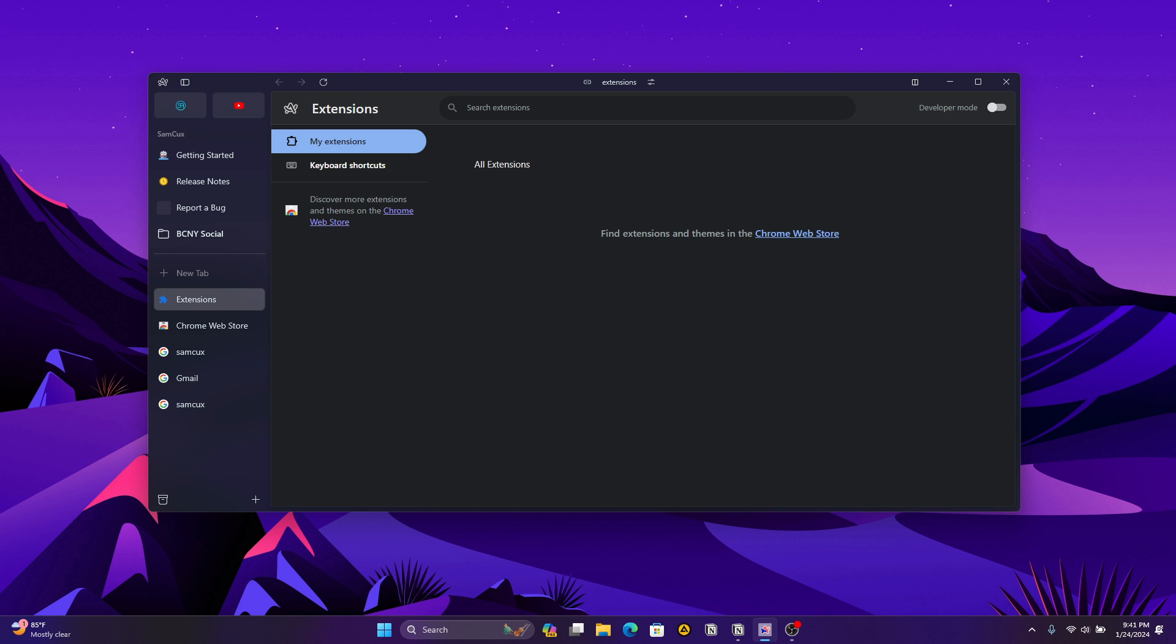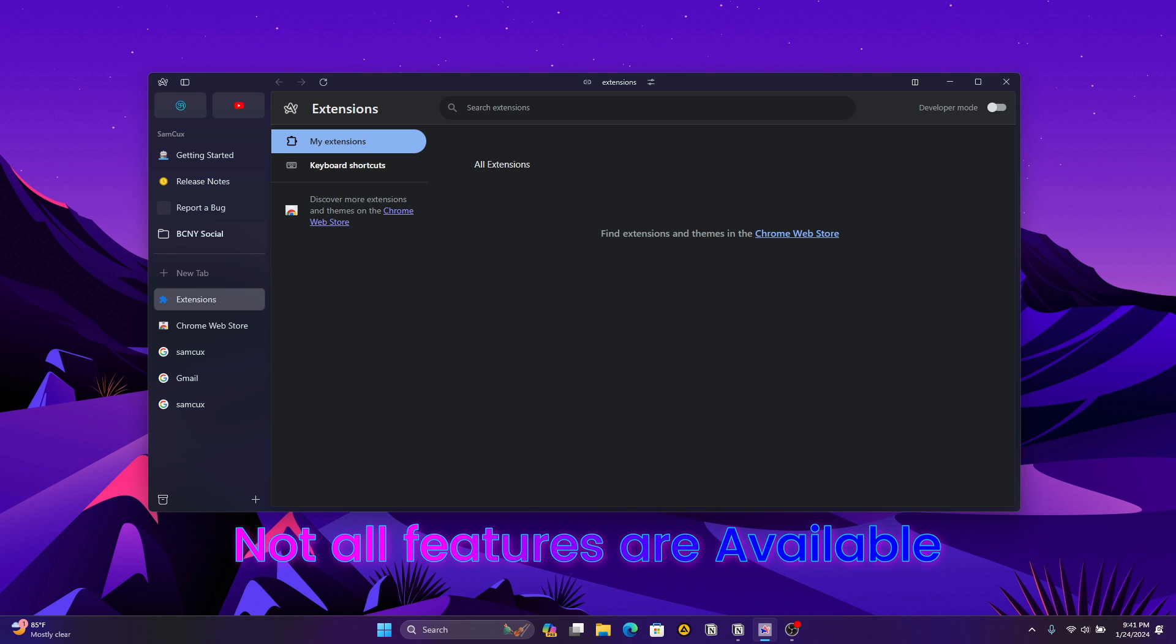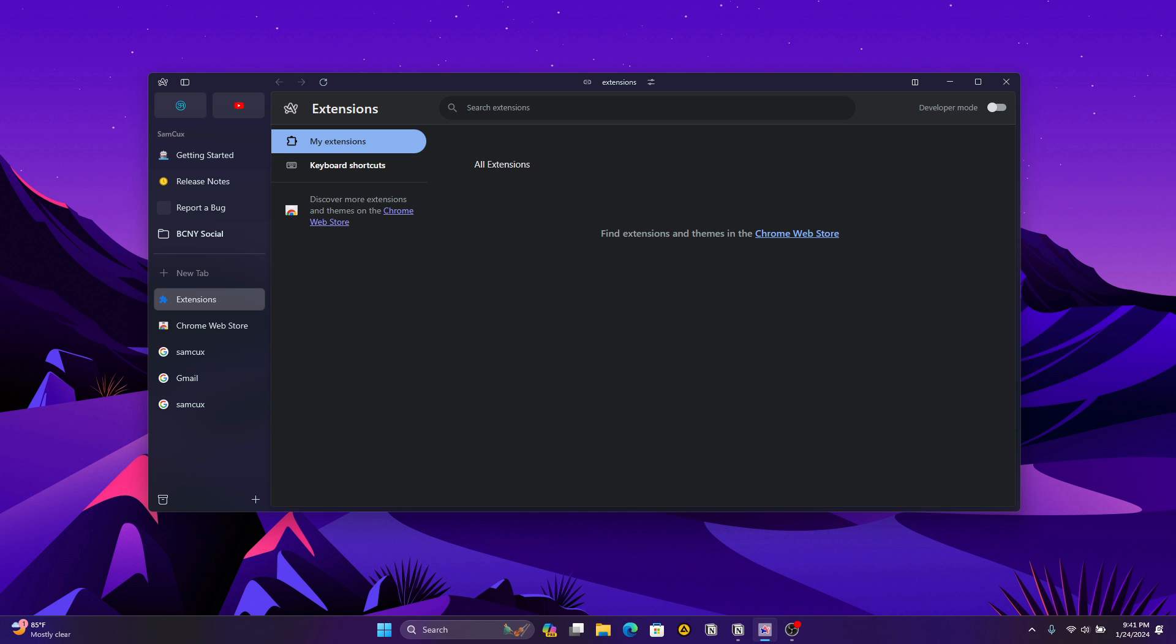The second thing is that the Windows version of Arc browser might not have all the features available on Mac or iOS, but these are constantly being rolled out. You'll get all the features that are on Arc browser for macOS very soon on your Windows computer.